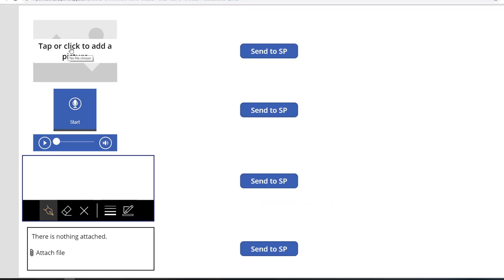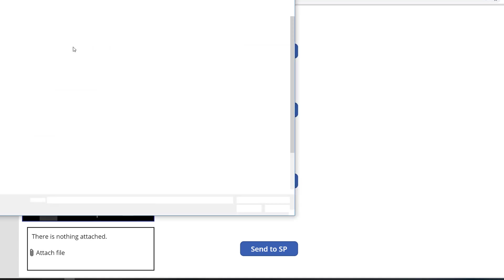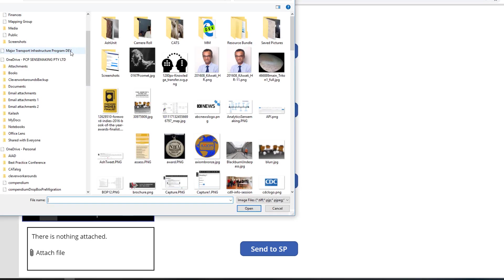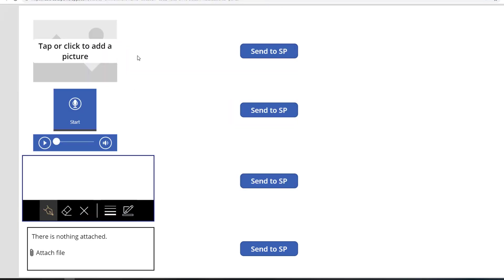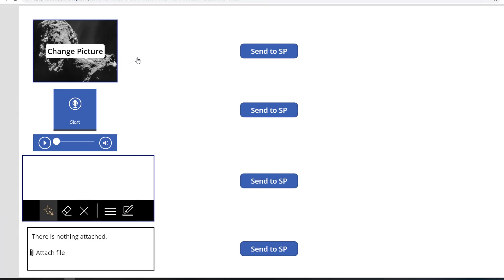So first let's simulate taking a picture. And I will just go and grab a comment that I have. Cool. Let's send that to SharePoint. Off it goes.